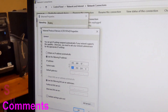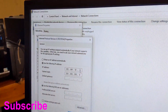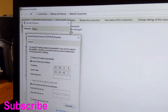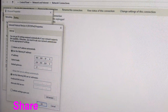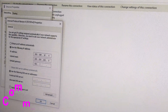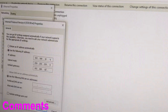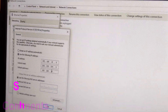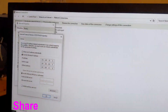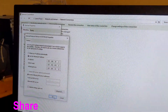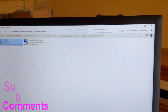Then choose 'Use the following IP address': 192.168.10.6. Then our gateway is 192.168.10.1. Then click OK. This is our gateway.